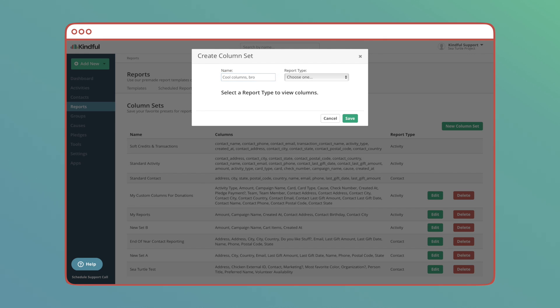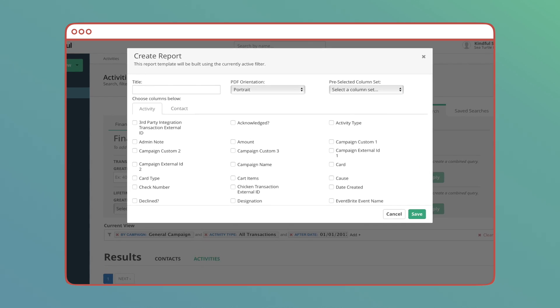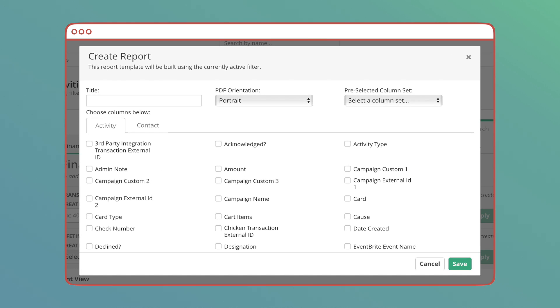After you title that column set and designate which type of report it will be for, you'll see a list of columns identical to what you see when you create a report. After you make your selections and choose Save, this column set will show up as an option when you create reports from now on.